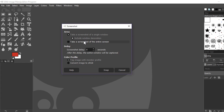The delay option lets you delay the screenshot capture time. If you set it to zero seconds, it will capture the screen right away. If you set it to more seconds — like two, three, four, five, or six — it will capture the screen after that time.